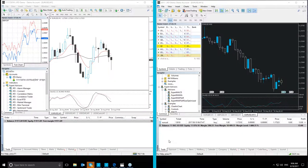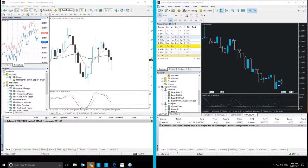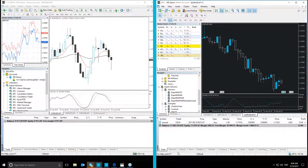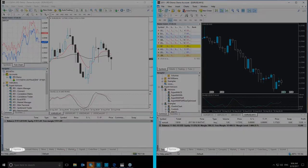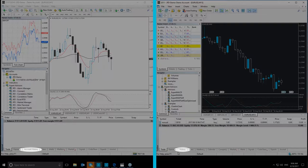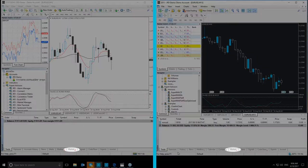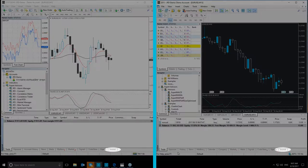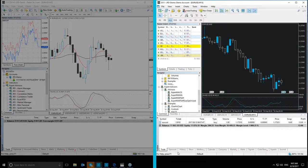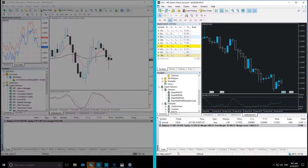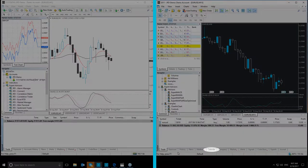The Toolbox window has all of the Terminal window tabs as before: Trade, Exposure, Account History or now History, News, Alerts, Mailbox, Market, Signals, Codebase, Experts, Journal, with the exception of two new tabs, Calendar and Company.